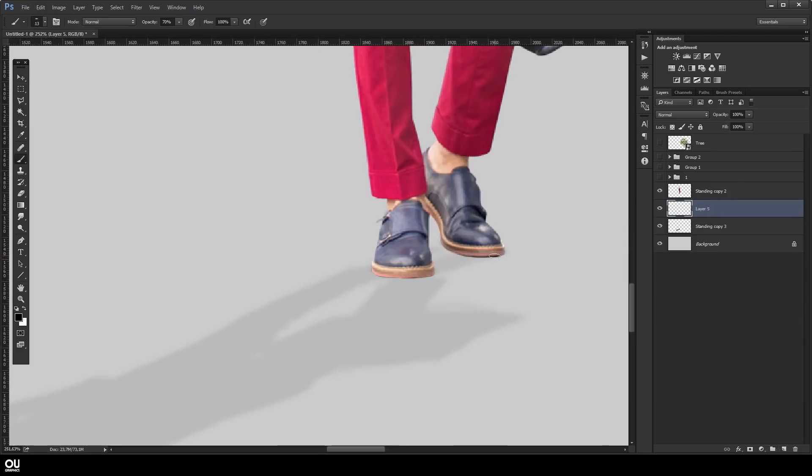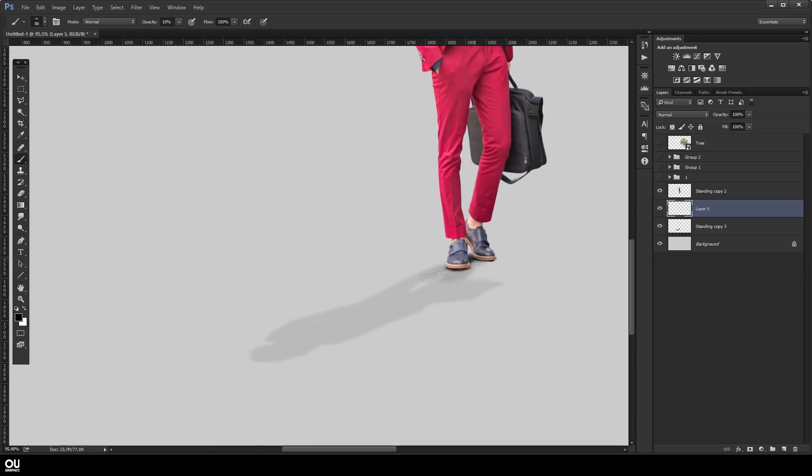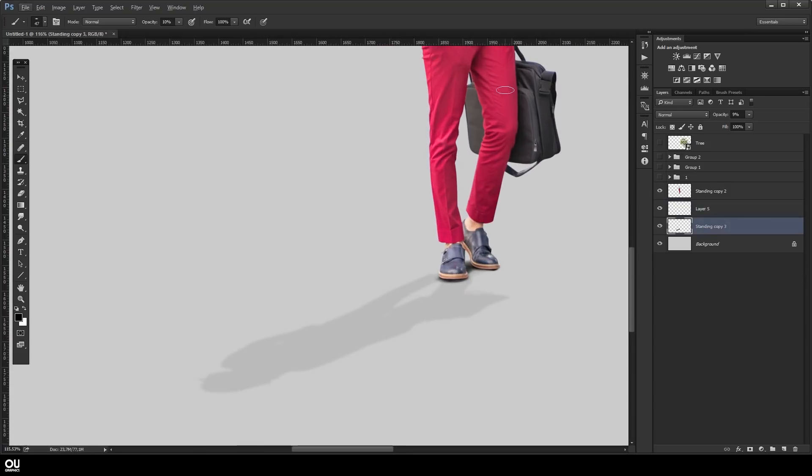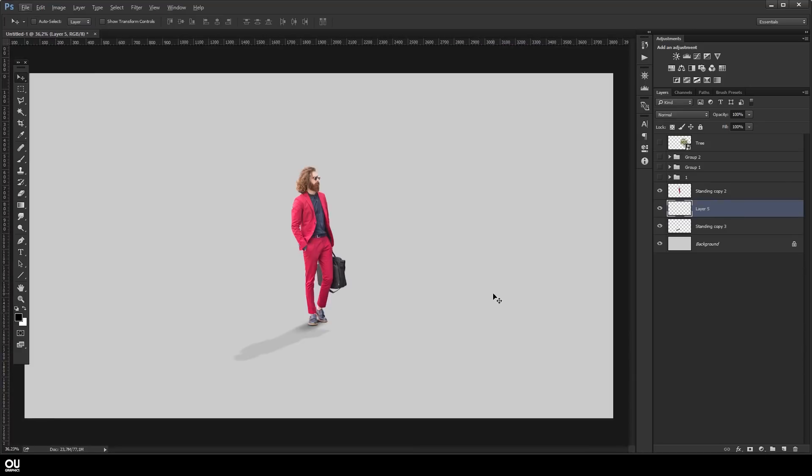Just create a new layer and using the same technique go ahead and fill that in. You can also intensify the shadow the closer it gets to the cutout. And we're finished with people cutout.